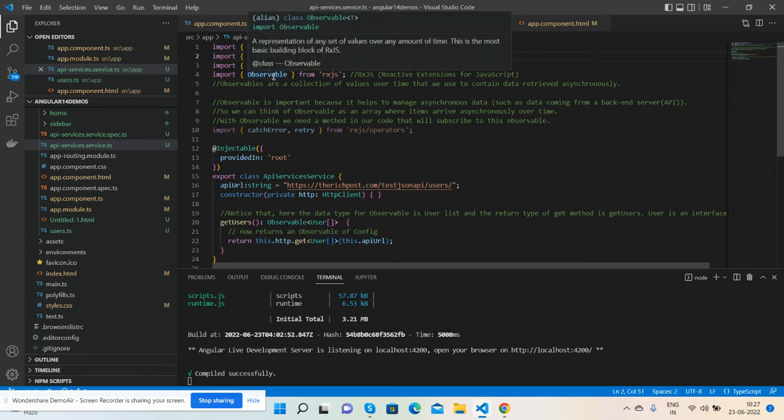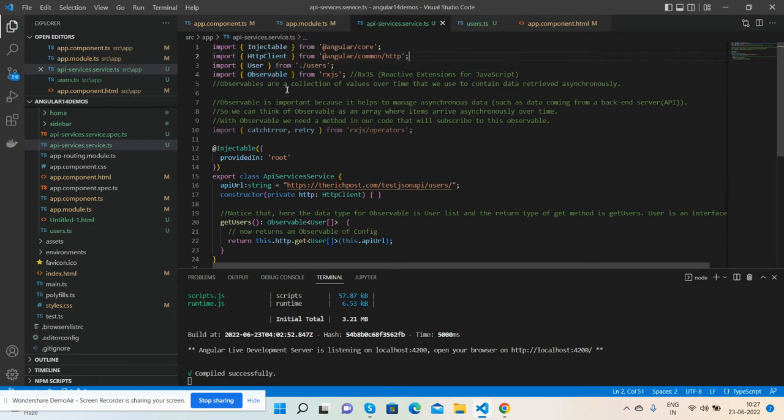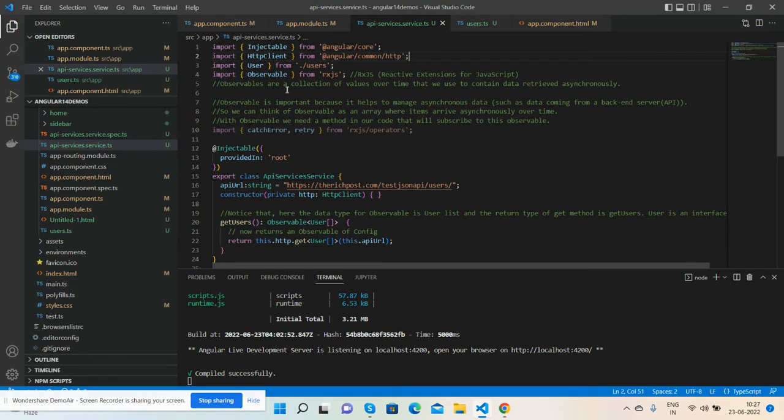This is the most basic building block for RXJS. Observables are collections of values over time that we can use to contain data asynchronously. Observables are important because they help manage asynchronous data such as data coming from backend API servers.